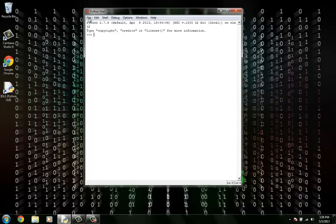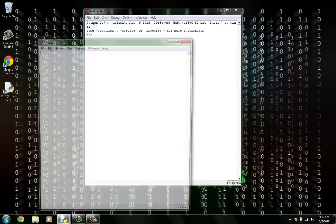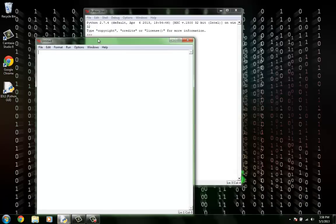From there, we go to File, New Window, and in this new window is where we write our programs.